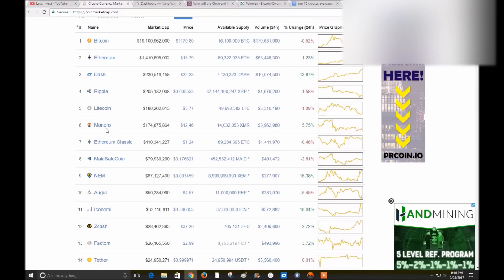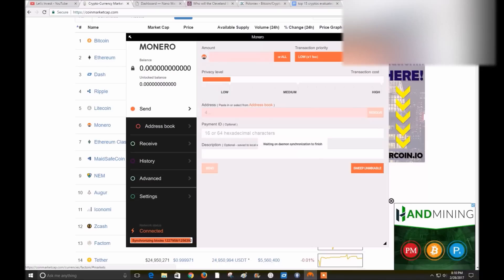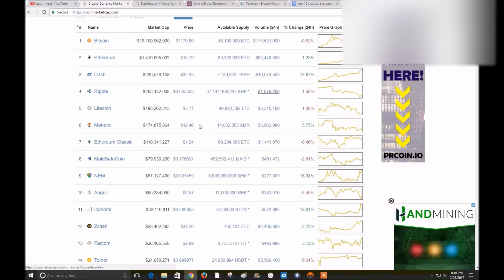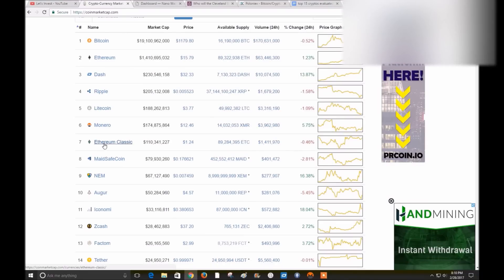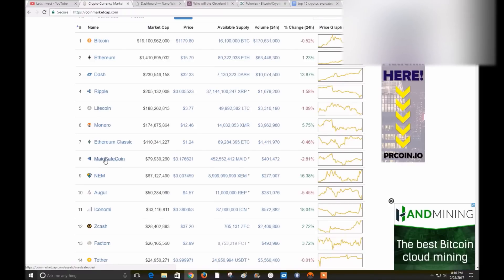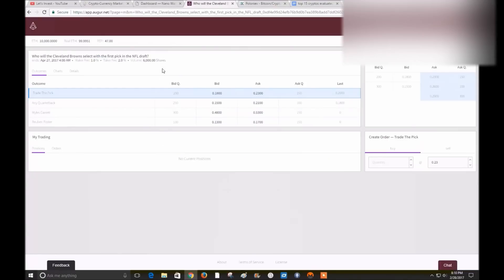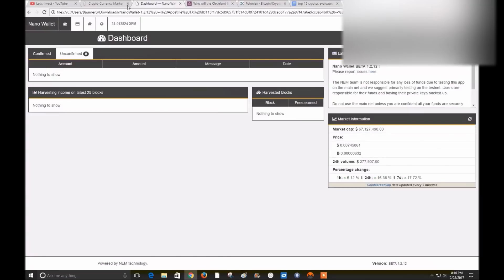Monero, I just got the GUI wallet and I am about to buy one Monero. Ethereum Classic, never used it, just like Ripple. MaidSafe Coin, I have it on my computer and I've tried to use it. NEM, I have the wallet right here. I've got 31 XEM in my wallet.